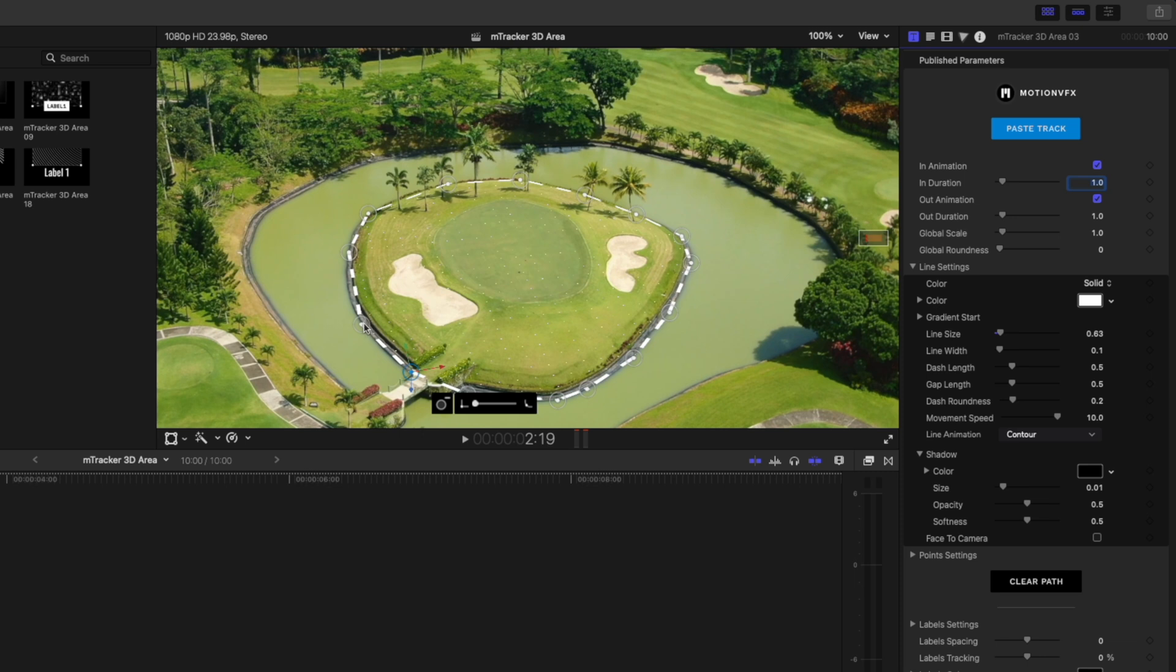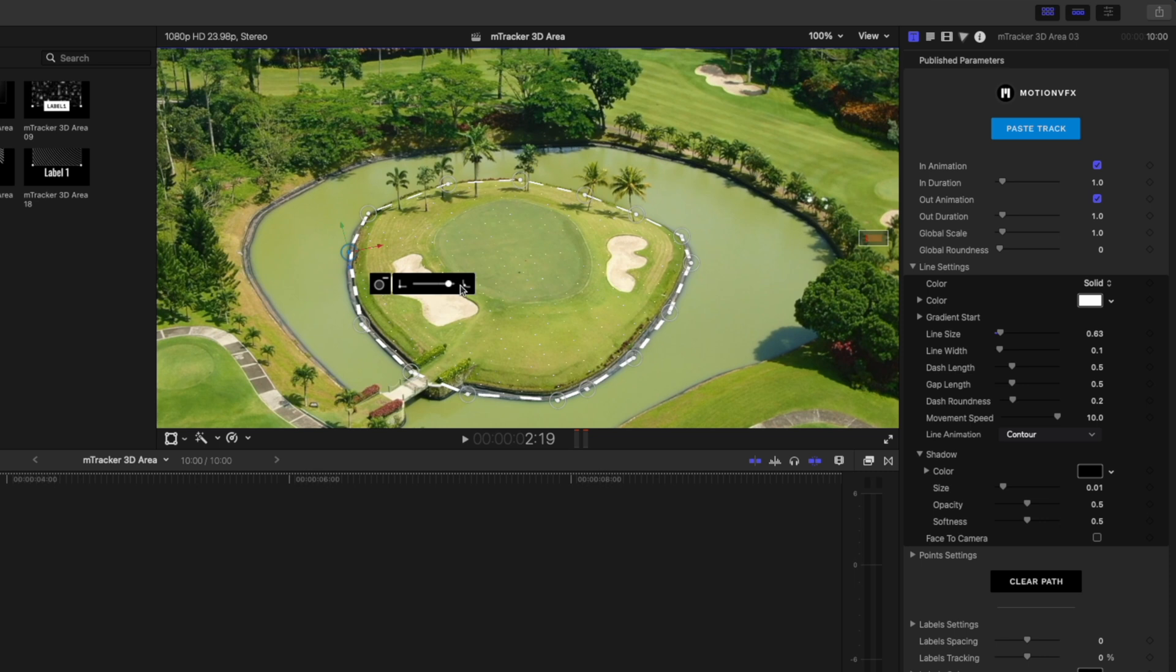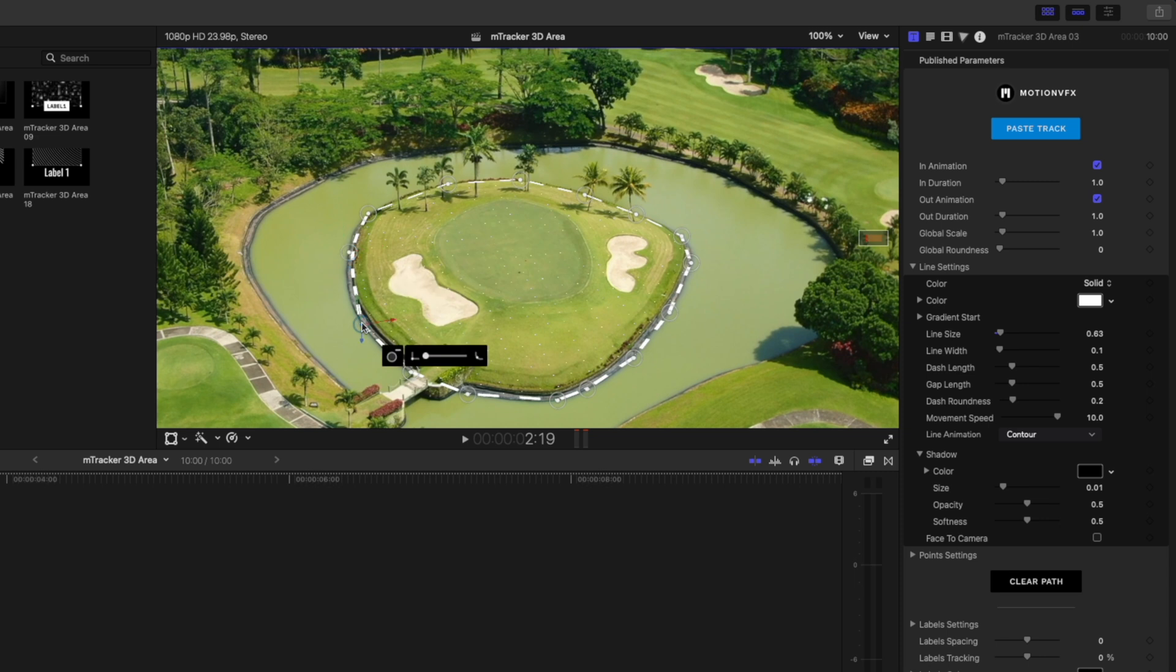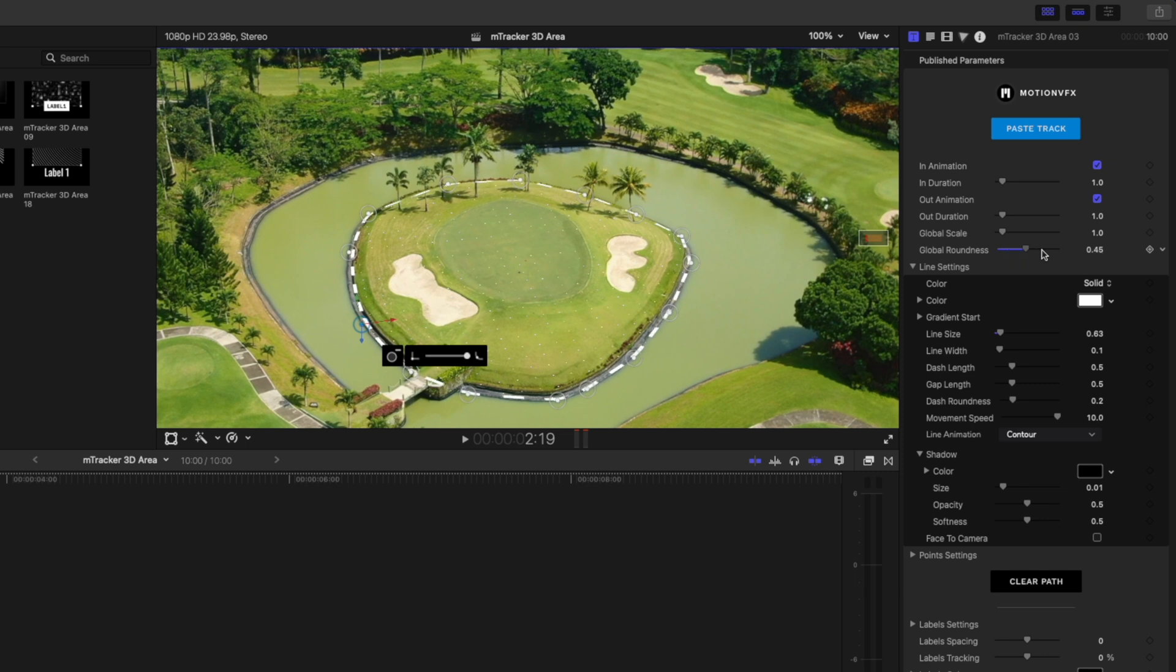Now you can see that these corners are quite harsh. But if I select any of these points, I can adjust the smoothing of that line. You can see how it goes from being a sharp point to a nice round line. You can do that for each of these points if you like, or you can use the global roundness parameter to adjust the roundness for all of these points.